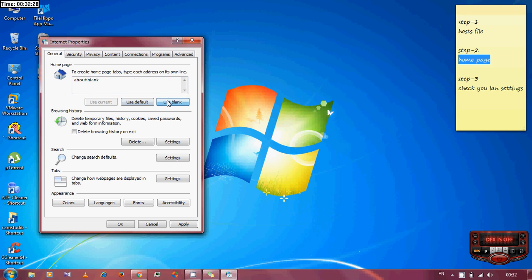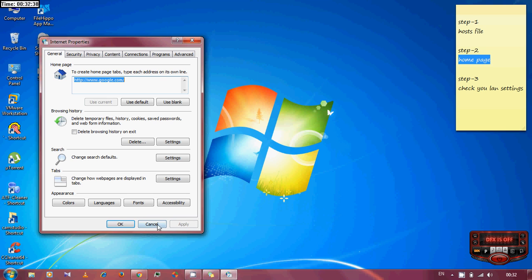You can use blank or you can use google.com. Click apply.